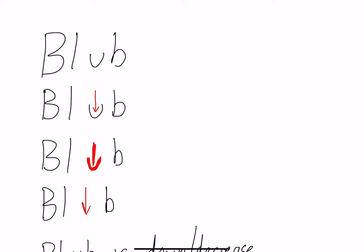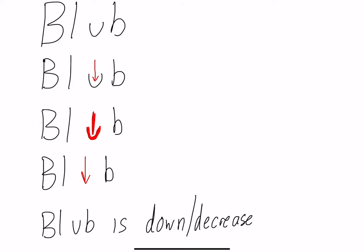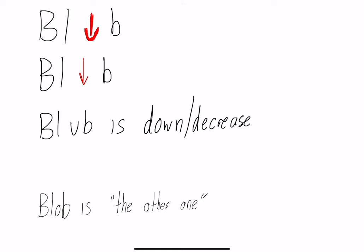I've created this mnemonic here for you, this little picture to kind of help you. We've slowly turned the U into a down arrow. So when I recognize the U, I recognize it looks like a down arrow, so now I can tell myself blub is down and decrease. Blob is the other one, and that's all I need to remember.